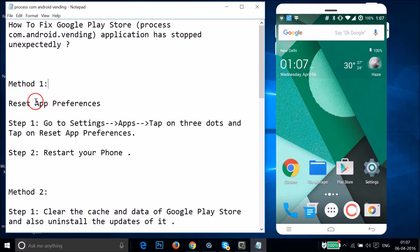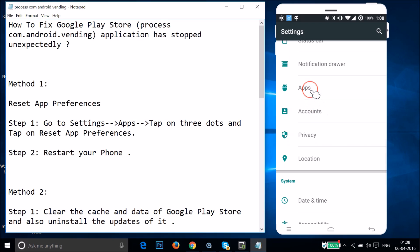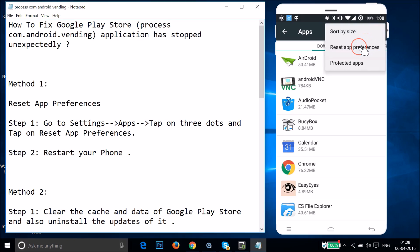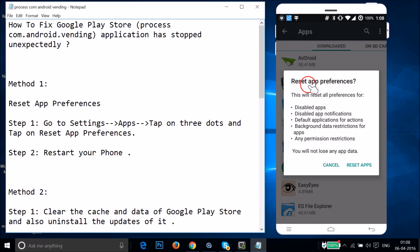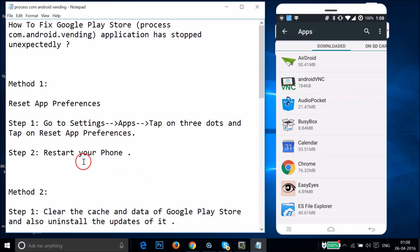Method one is to reset app preferences. Go to the settings of your phone and find Apps or Application Manager. Tap on the three dots and then tap on Reset App Preferences. A pop-up will appear - this will reset all preferences for disabled apps and notifications. You will not lose any app data. Tap Reset Apps, then restart your phone.